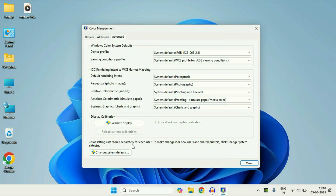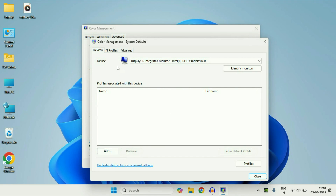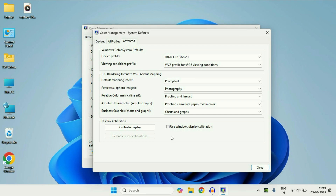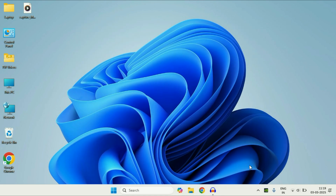Now click on the option Change System Defaults. You will see this kind of window. Click on the third tab Advanced. Here you have to tick the option 'Use Windows Display Calibration'. Tick this option, then click on Close. Now restart your system and this will reset the color management settings.